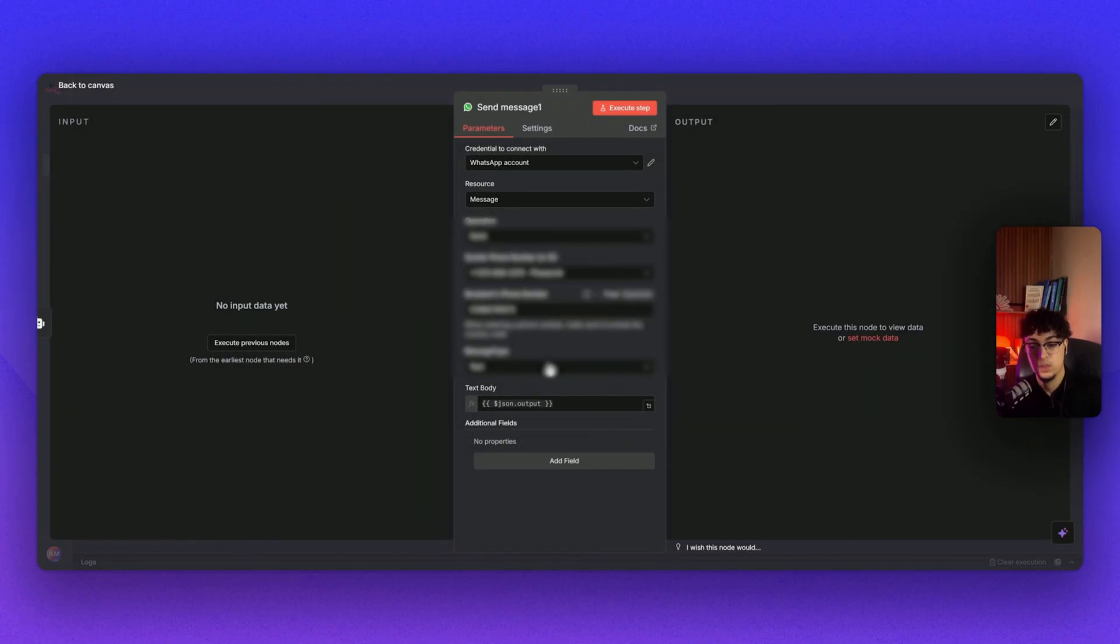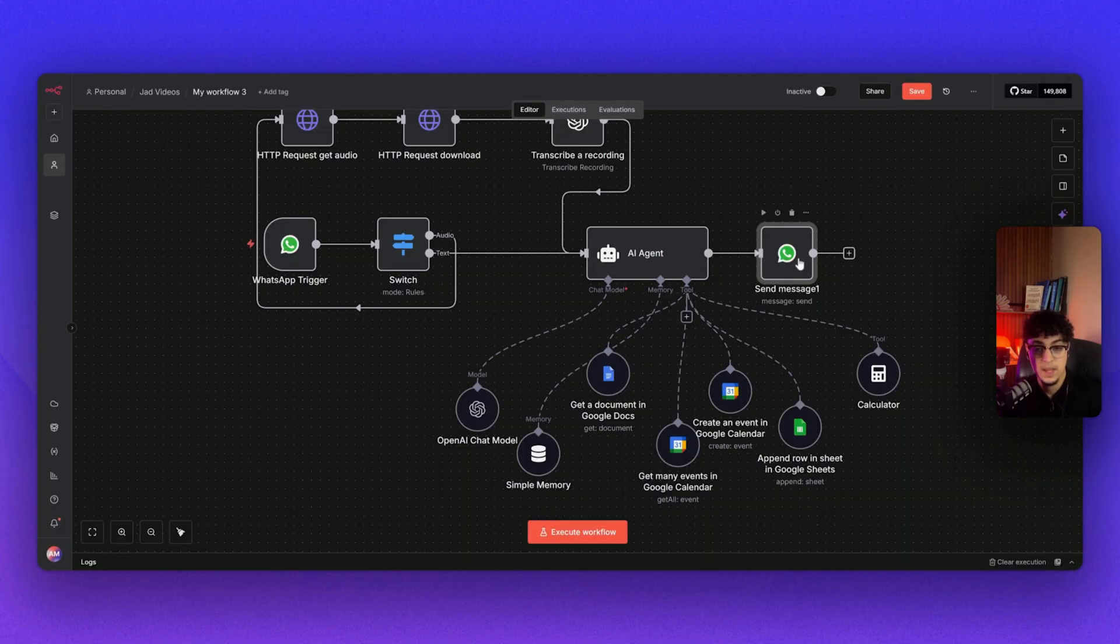That'll be it for this video. I hope you enjoyed it. It was quite short. I appreciate you watching until the end. If you're still having issues with building this workflow, just leave a comment down below and join the link in the description. You will have access to all of our n8n automations. I appreciate you watching and I'll see you on the next one. Thank you.